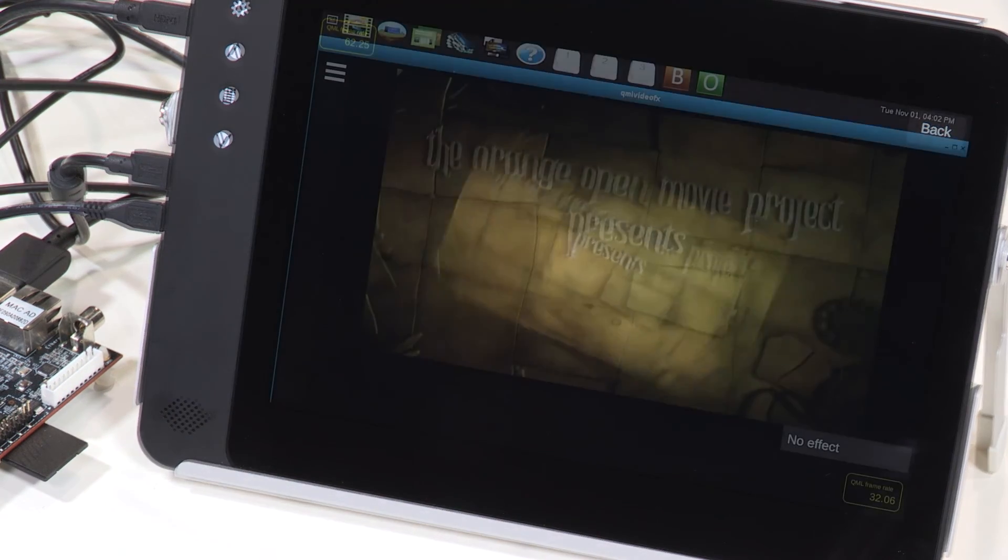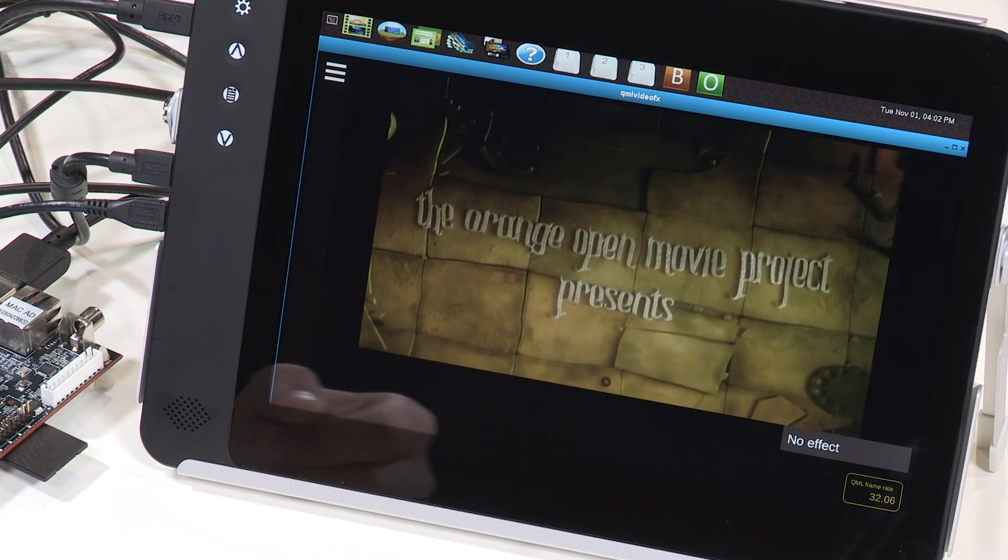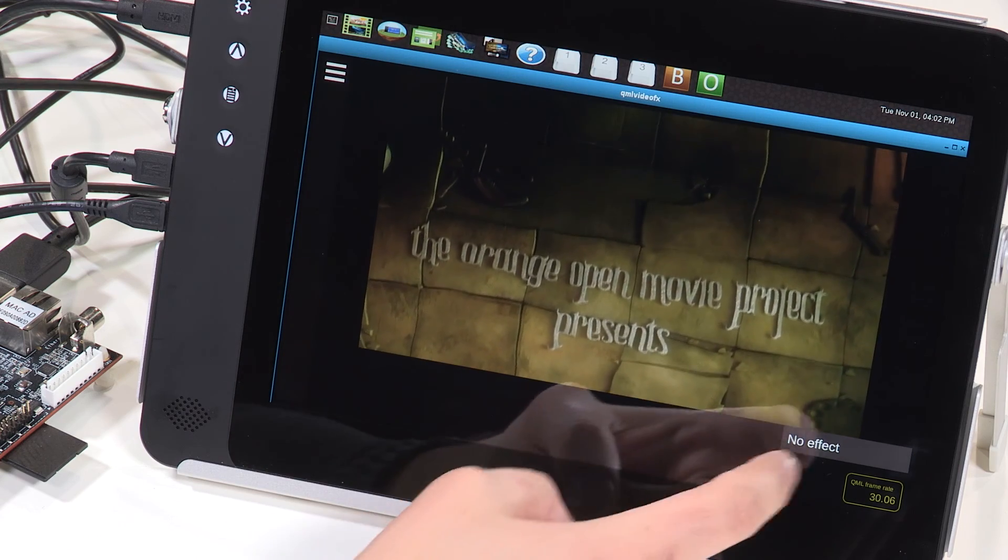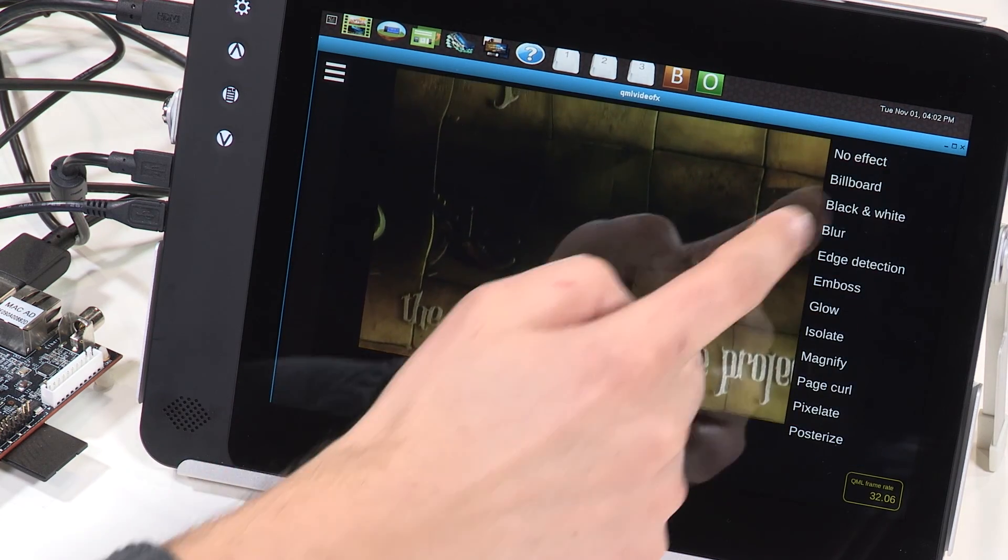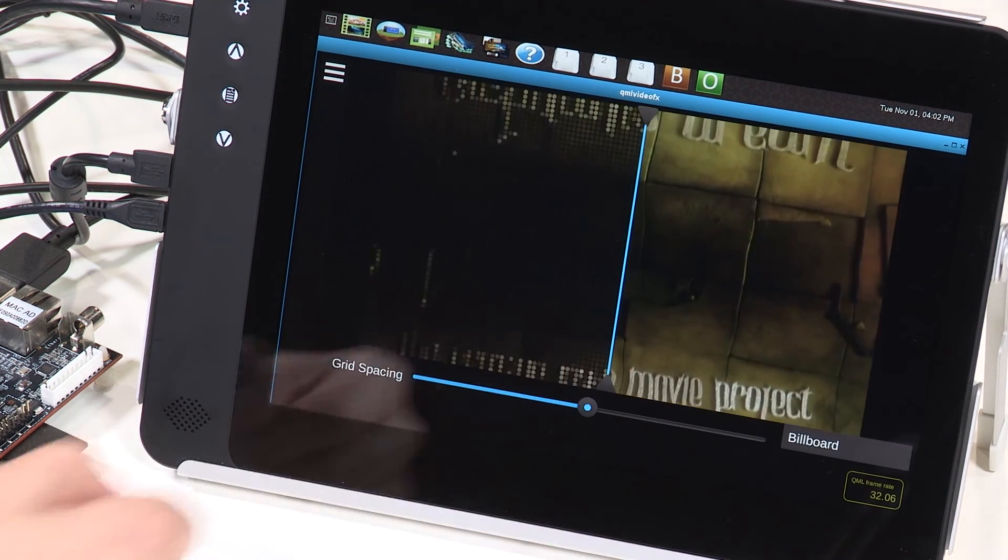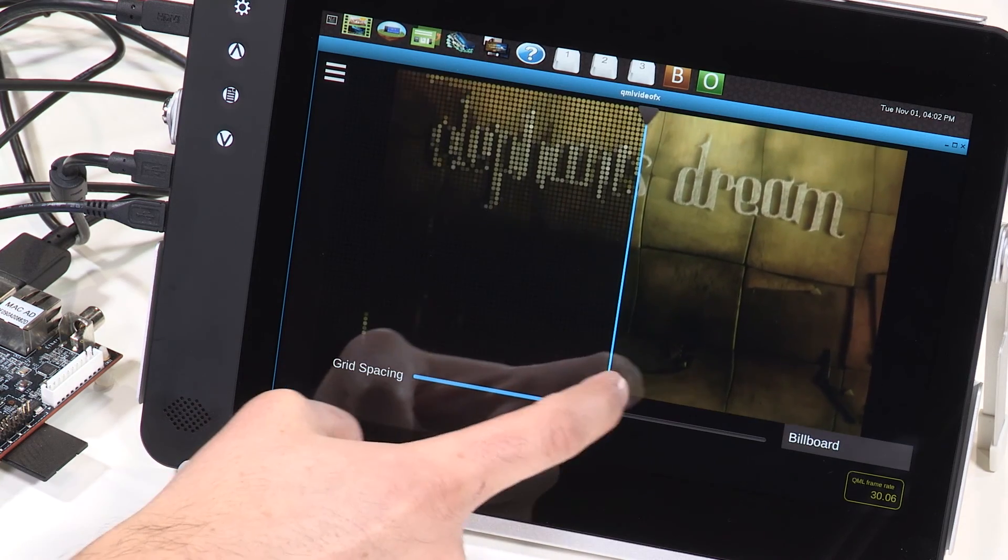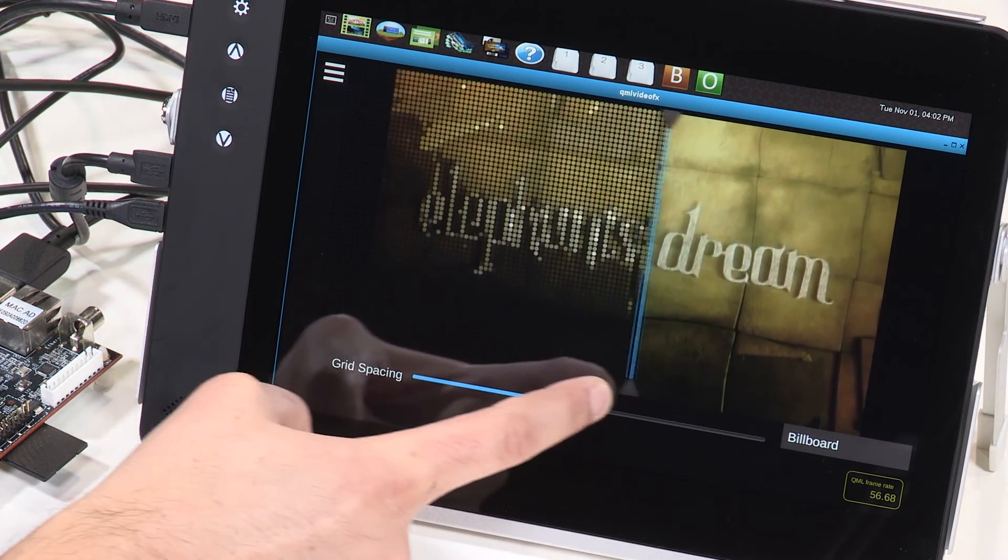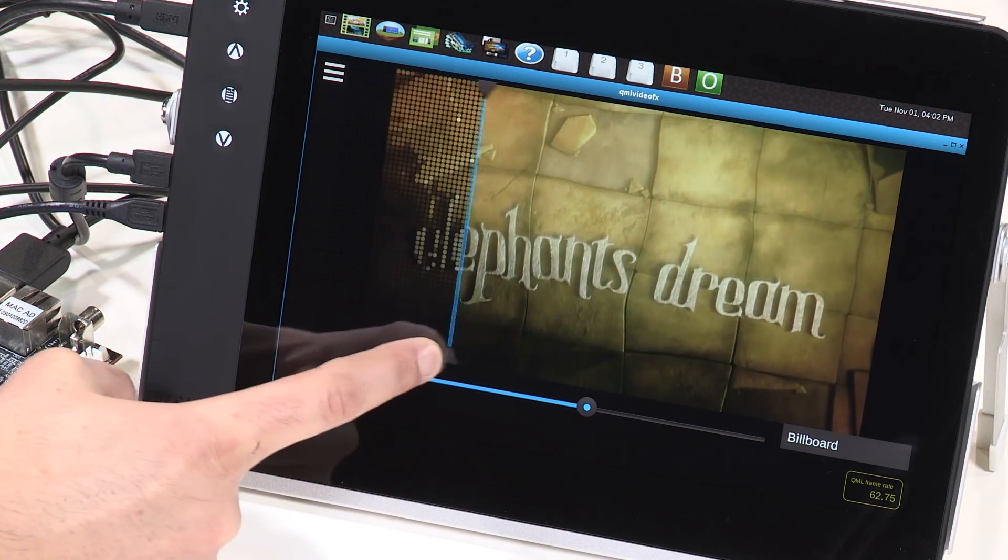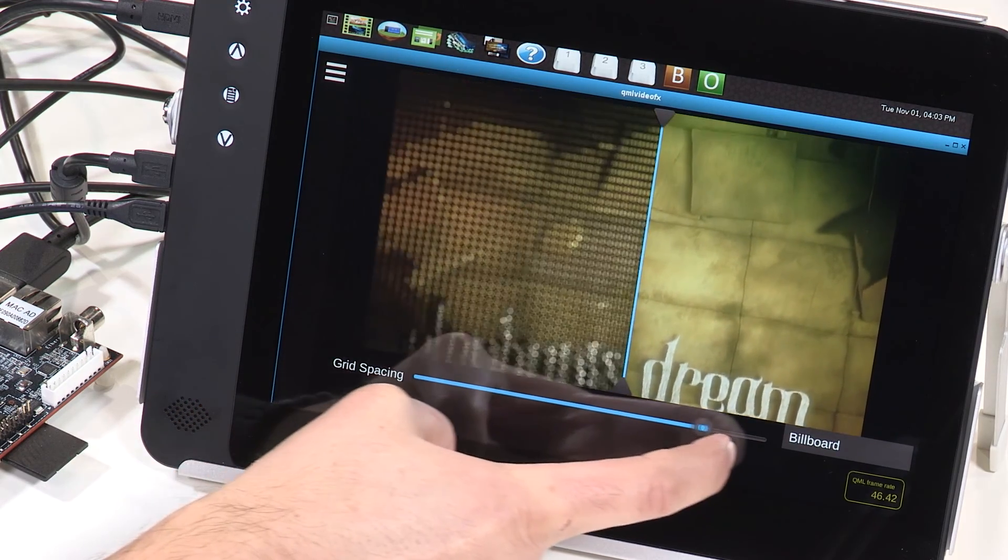The QML Video FX demos illustrate various shader effects that can be applied to a video, live camera stream, or still image. Things like this neat billboard effect that breaks the image into billboard lights, the spacing of which you can dynamically configure.